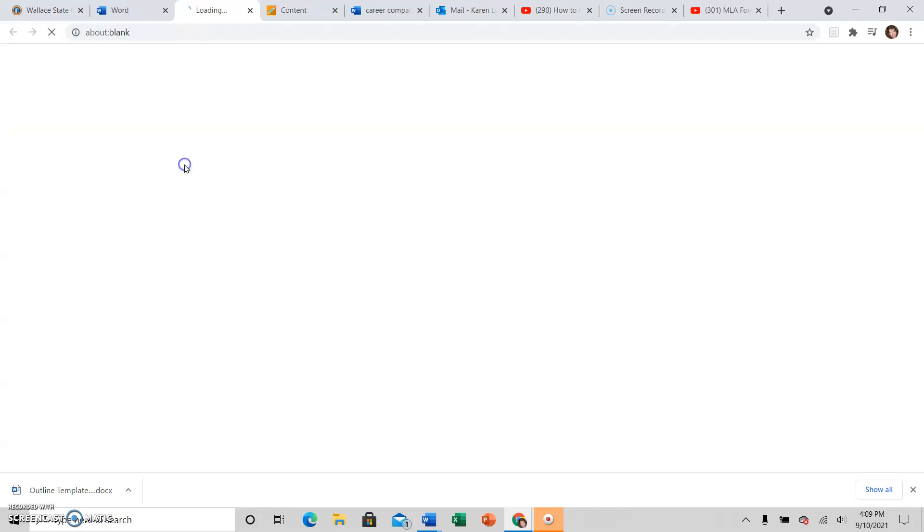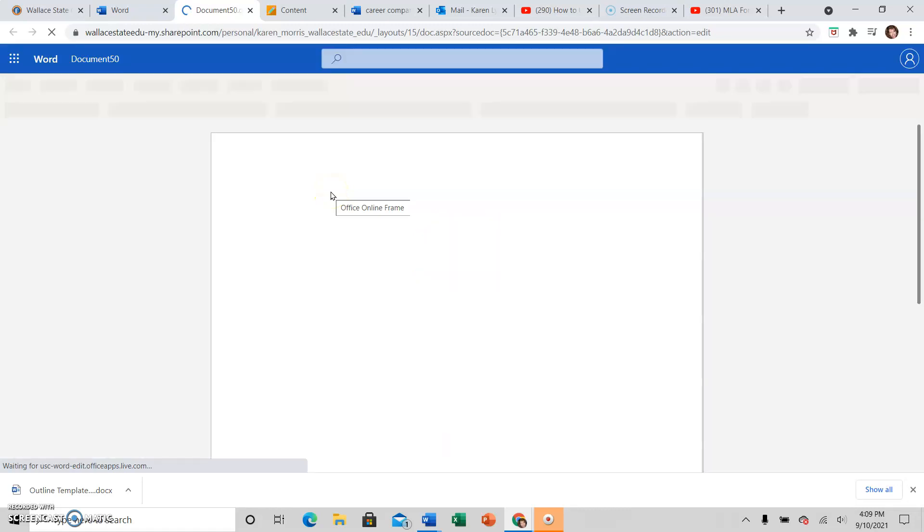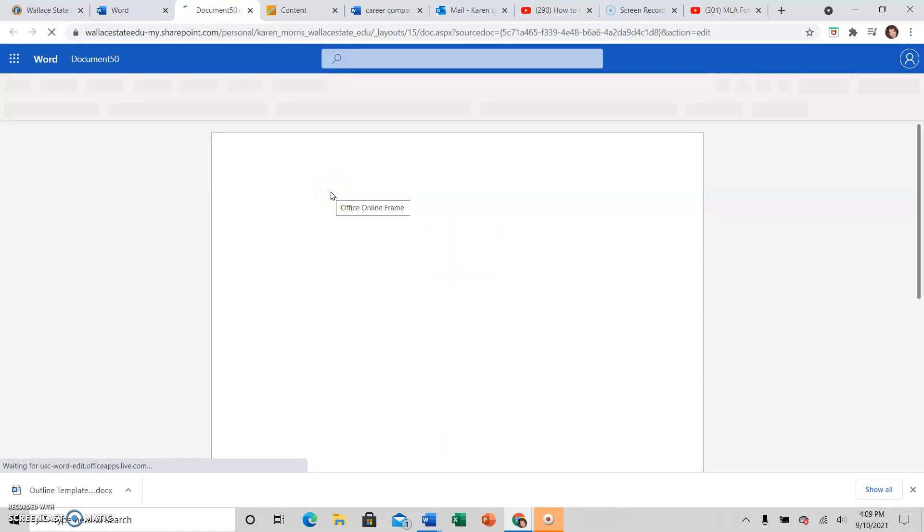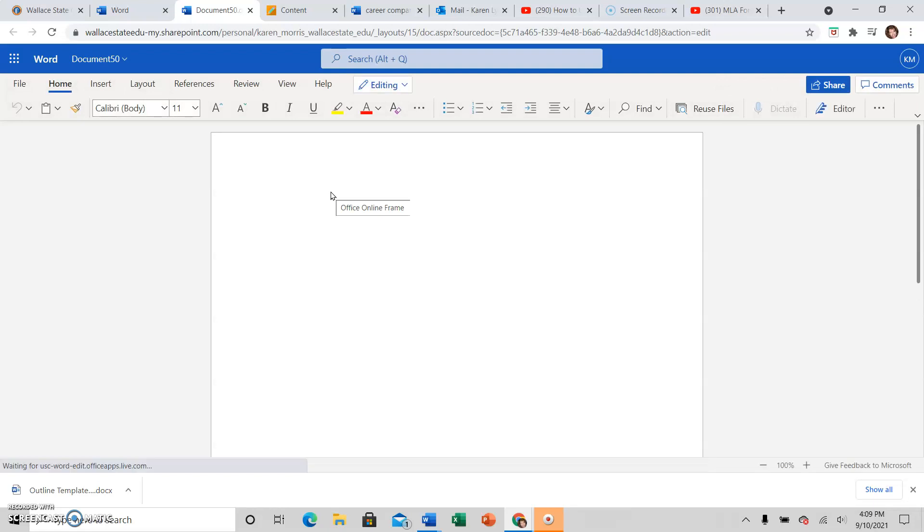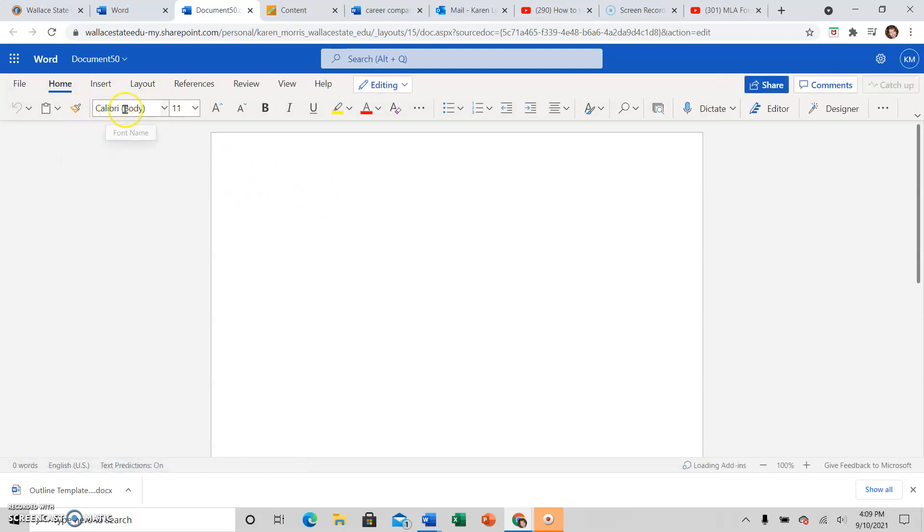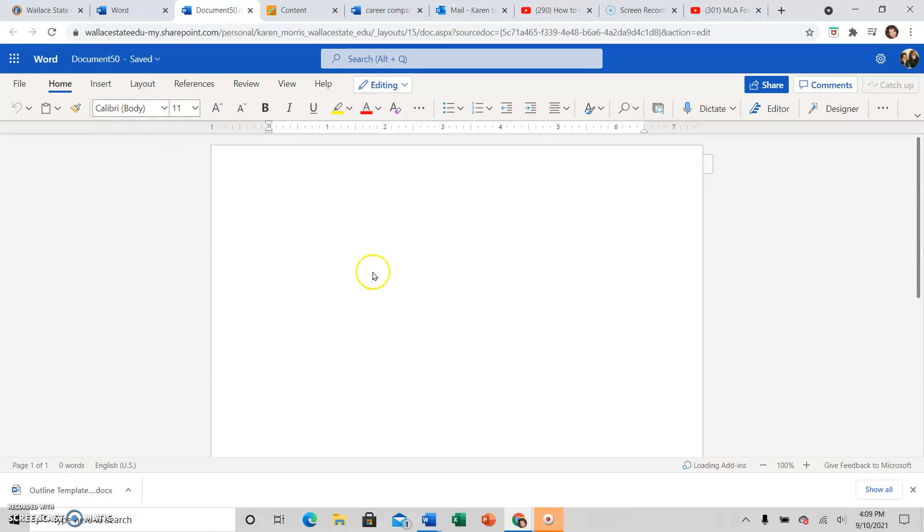And then new blank document. You have to wait a moment for that to come up. And then for some reason when I start, if I change the font first and then start typing, it changes it back.